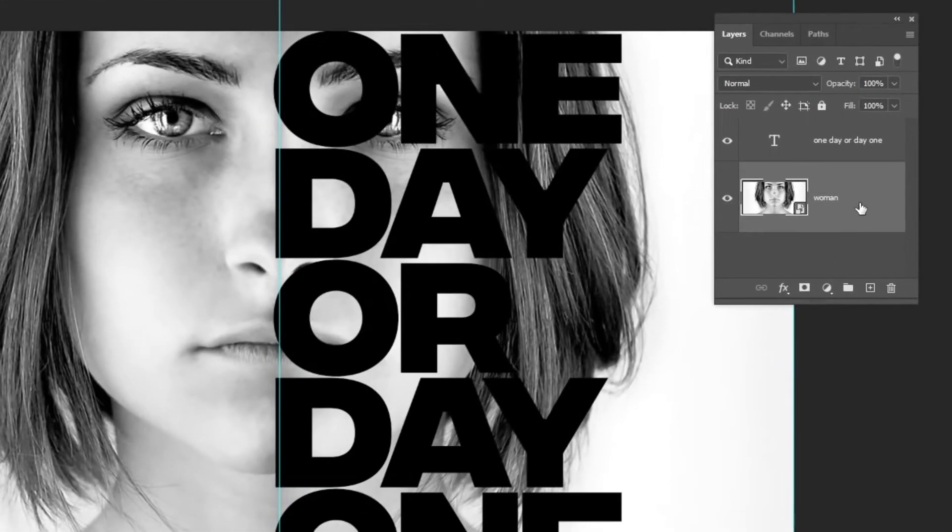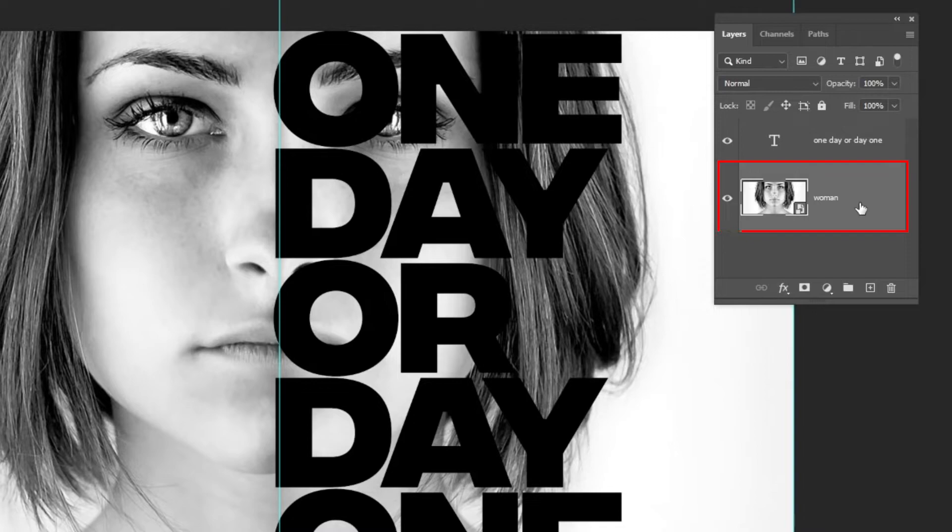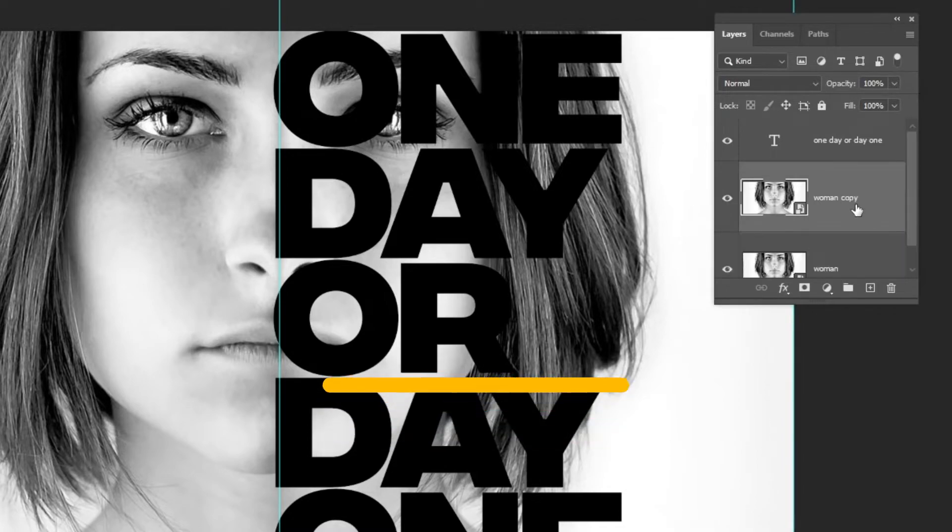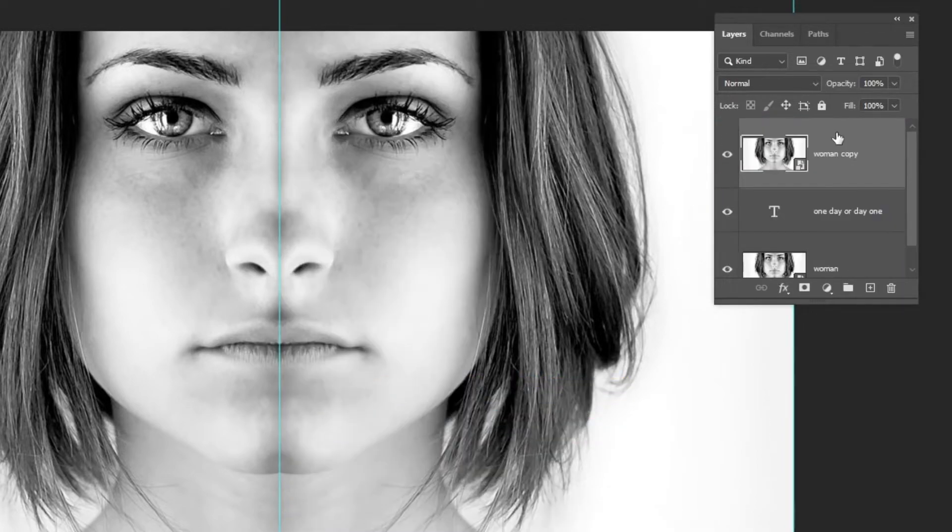Choose the image layer. Press Ctrl J to make a copy. Drag it on top of the layers.